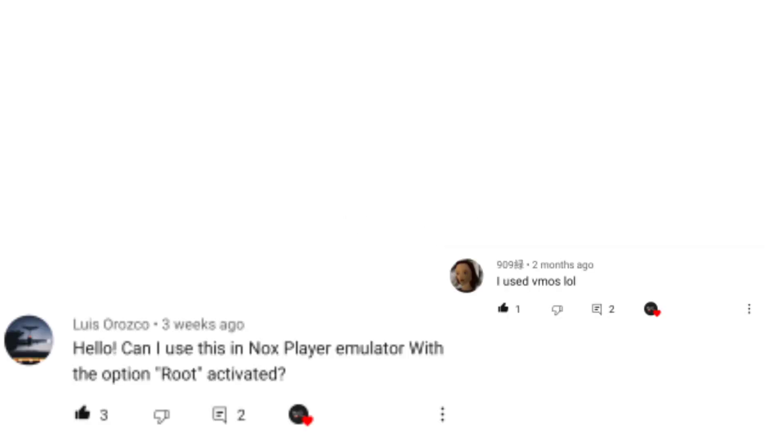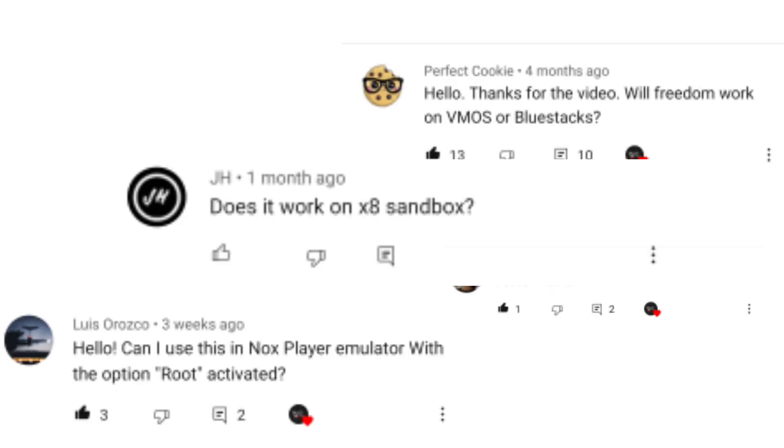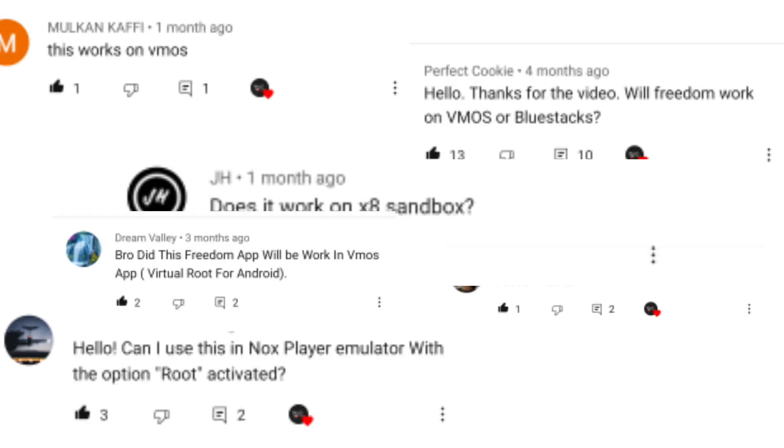Hello guys, a lot of people ask, will Freedom work on Android emulators like VMOs, X8 Sandbox, or Bluestacks?